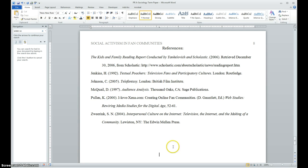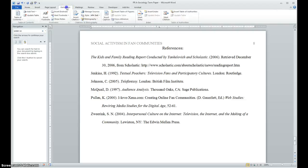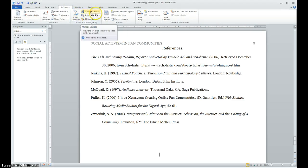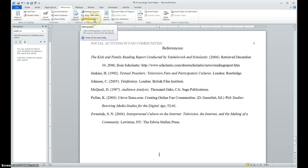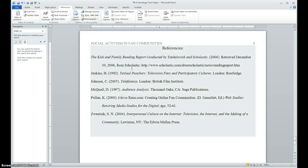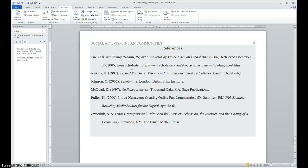And that's how the references are generated, and how you can manage those references using the references tools. And you'll see in there, there's a lot of options on how to manage your resources, as well as inserting citations and bibliographies. That's about it. Feel free to send me an email if you have any questions. Thank you very much.